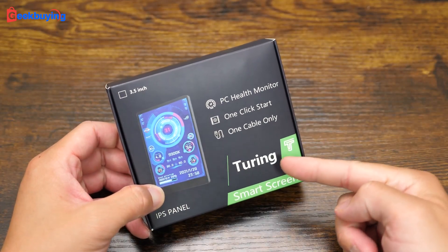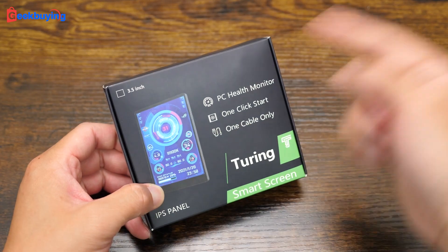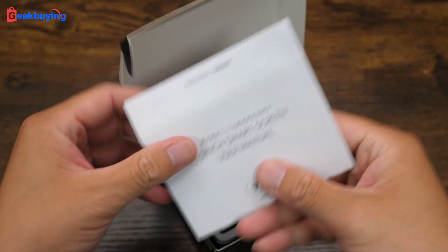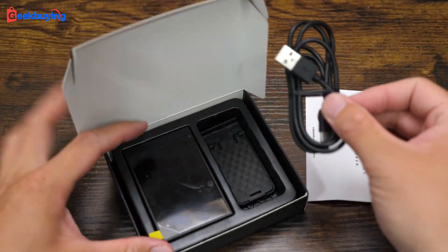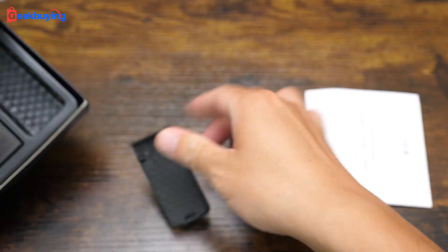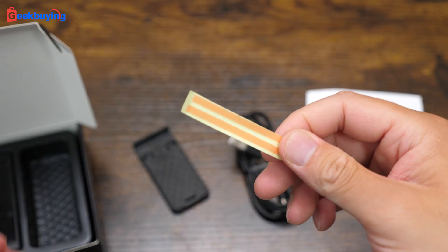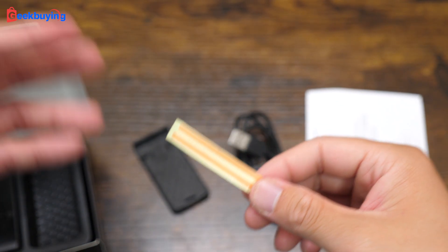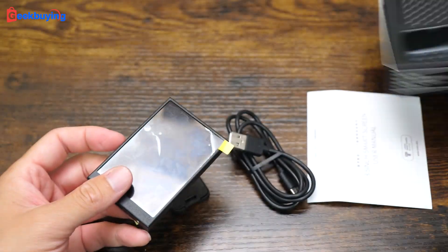PC health monitor, one click to start, one cable only. We have an English manual, Type-C cable, a phone bracket. So this is a type you can attach to somewhere near your computer. Okay, and that's it.